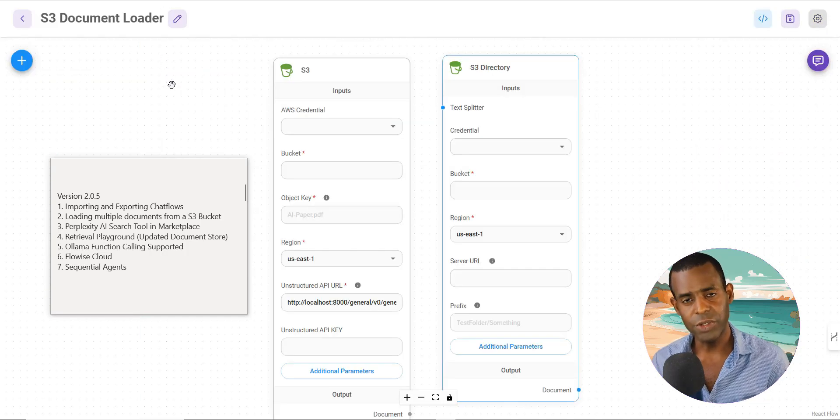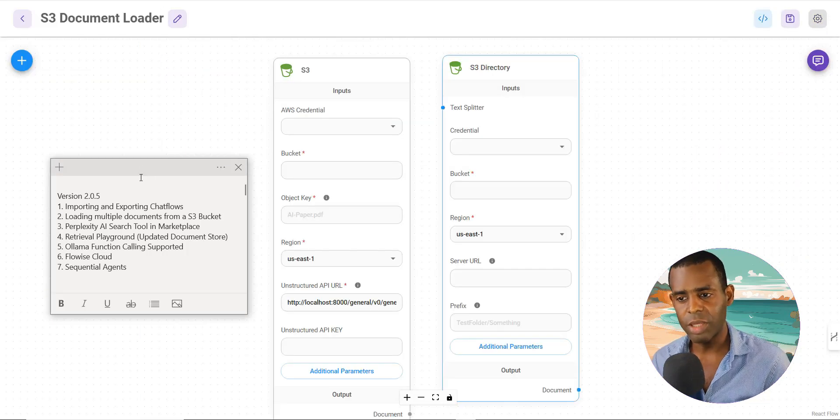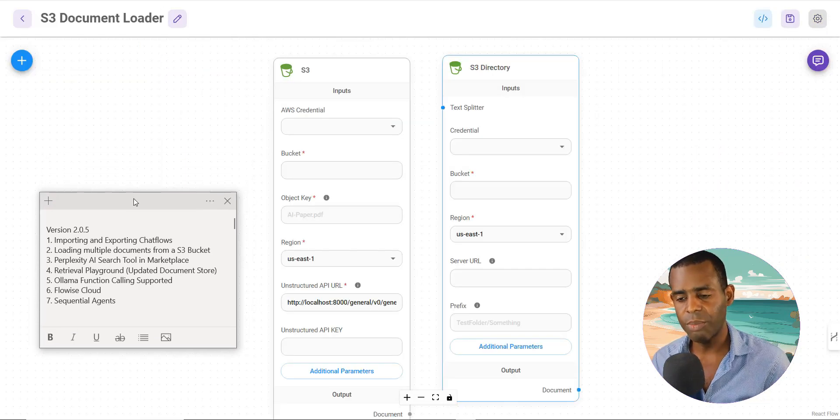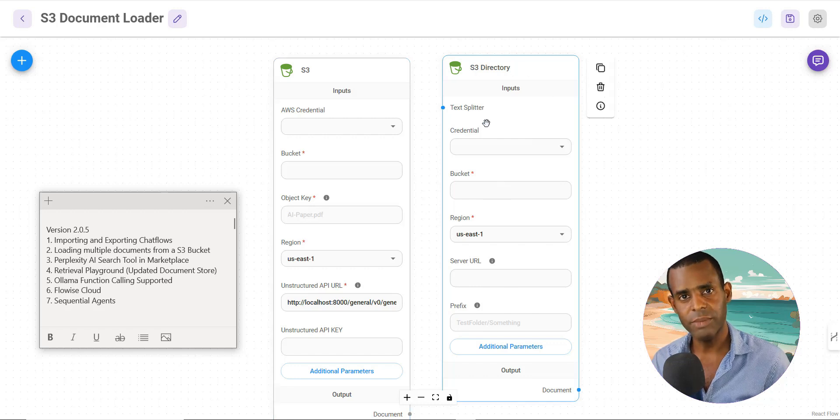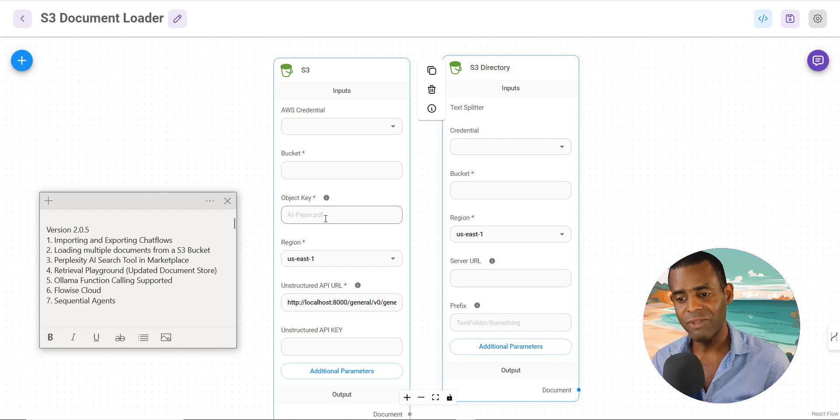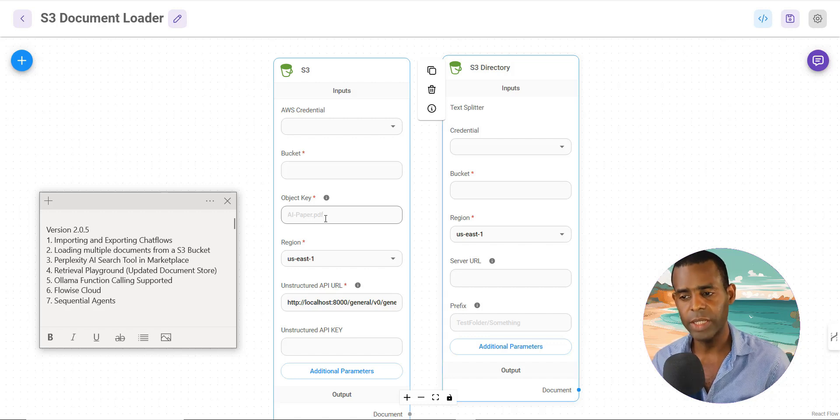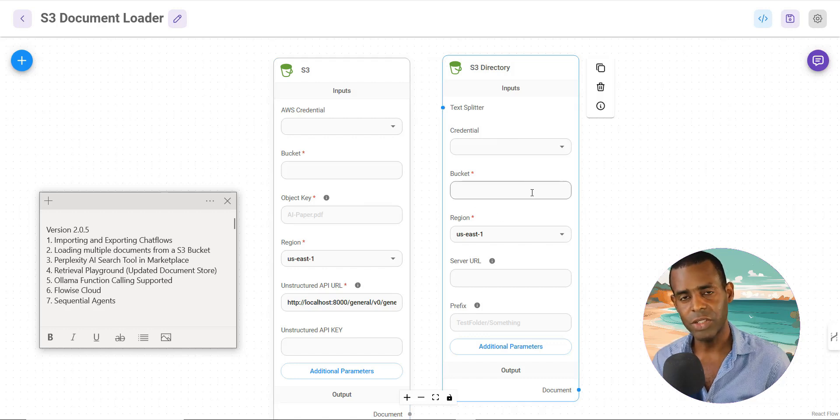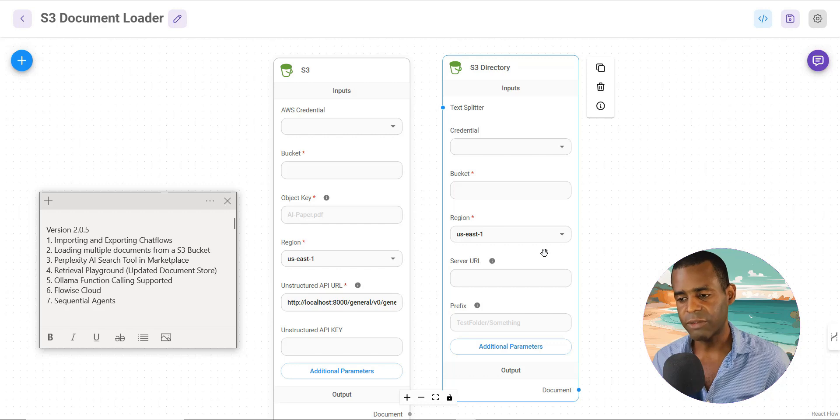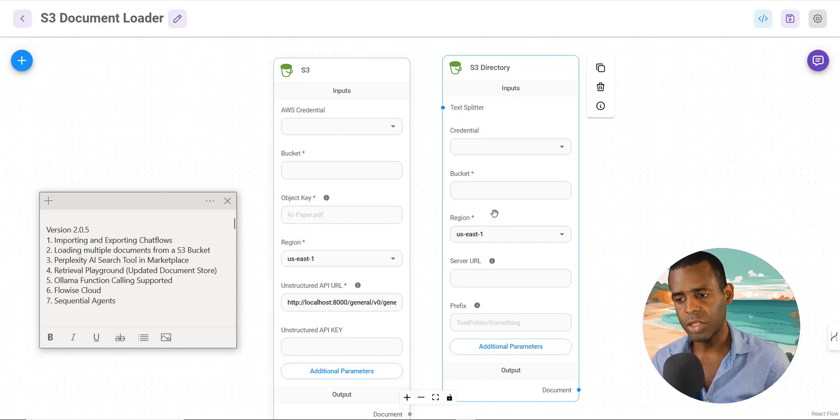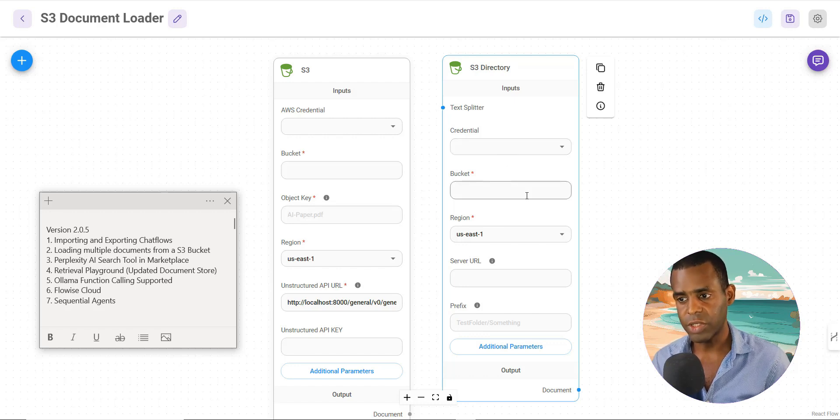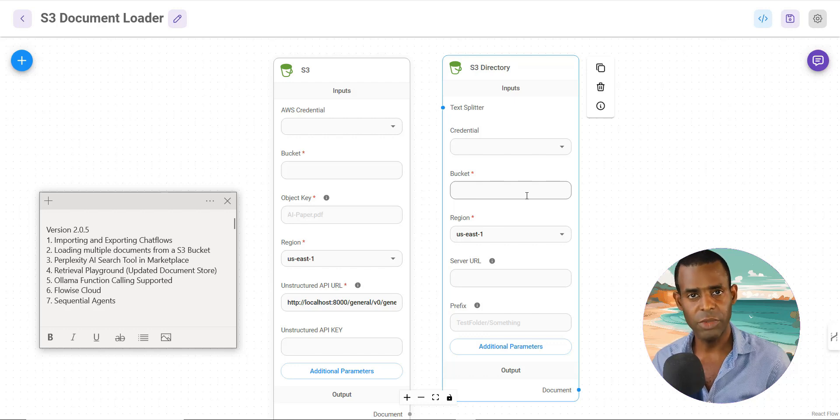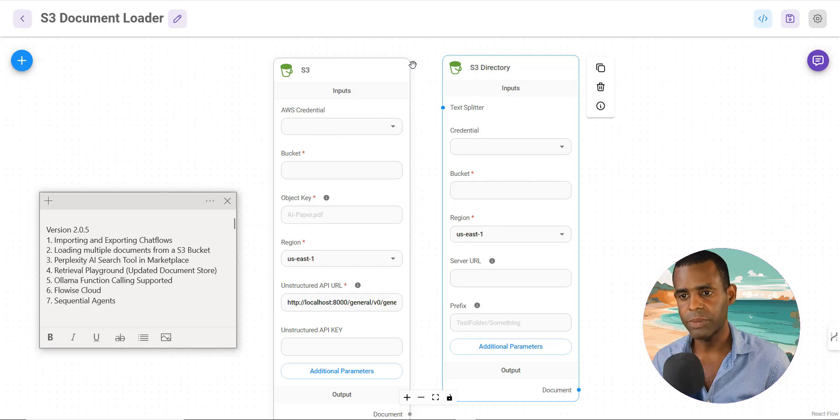All right. So the second feature that they've added is the ability to upload documents from an S3 directory. So before you could actually upload or upsert individual documents from your S3 bucket, but now they've added the ability to add an entire directory. So if you have, let's say, for example, 50 PDFs in an S3 bucket, it will actually load those 50 documents for upserting. So it's a really great feature if you have a lot of documents from your Amazon storage that you want to work with.